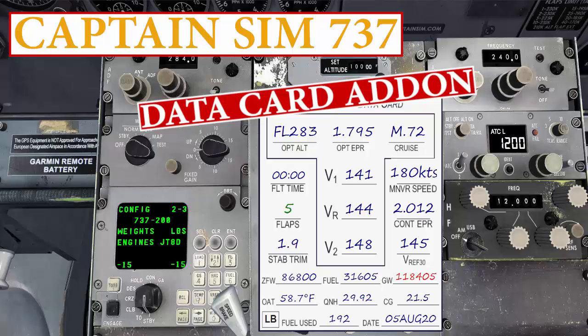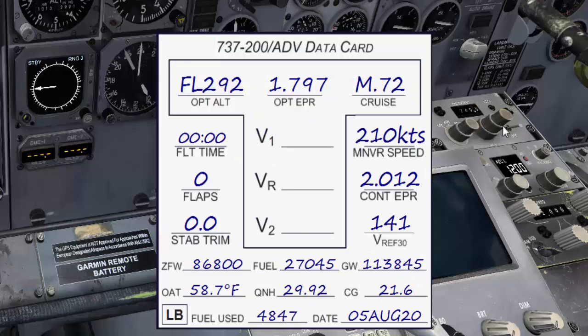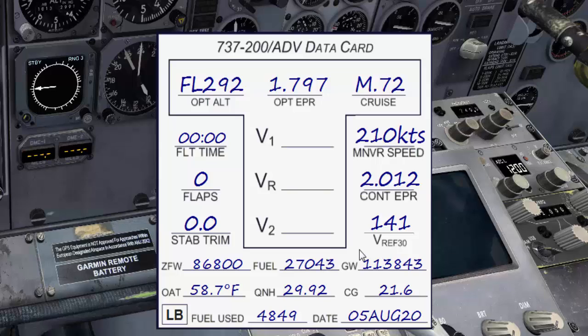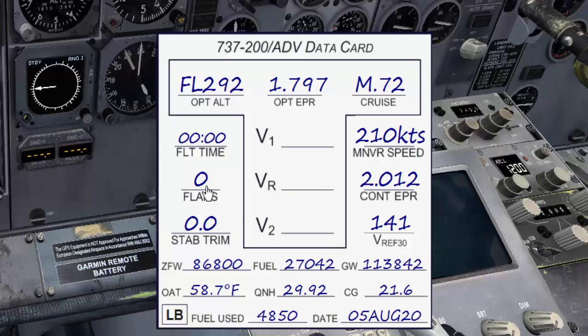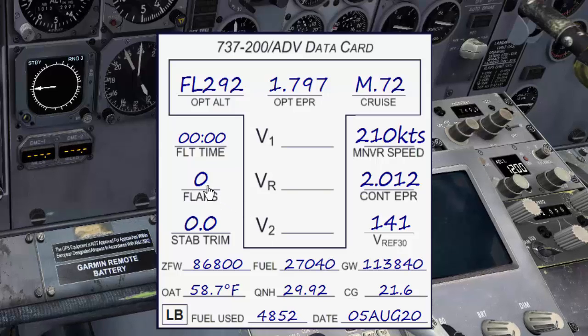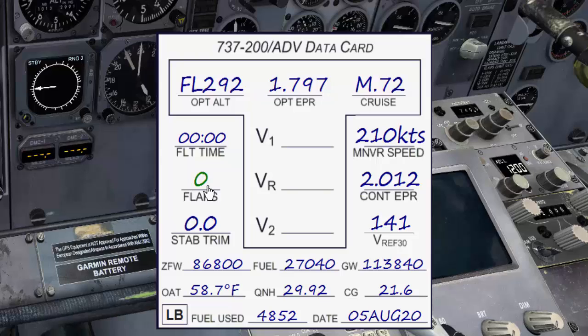Basically the V1 add-on will simulate the data card that the pilot uses for the takeoff and landing v-speeds and performance.